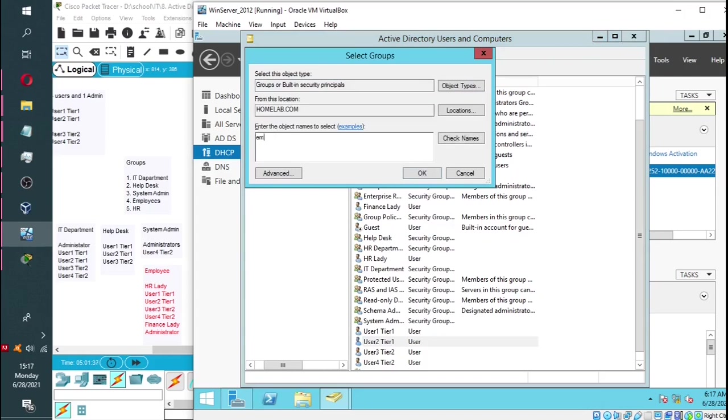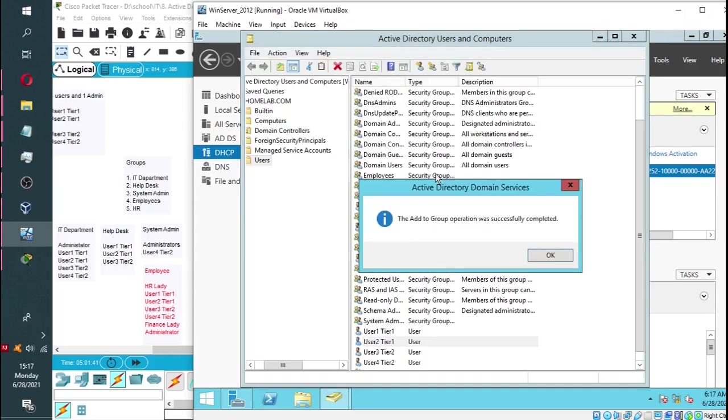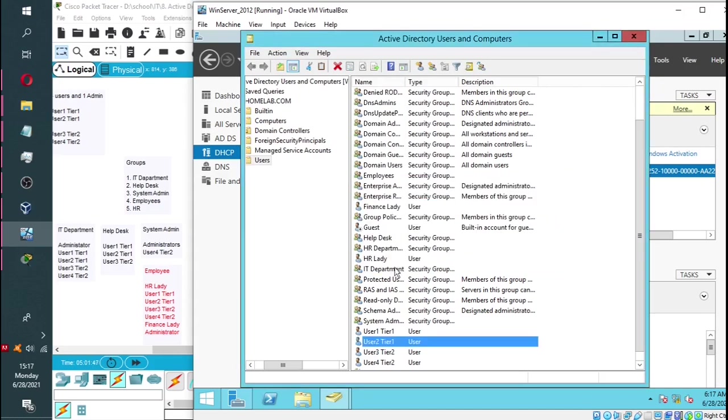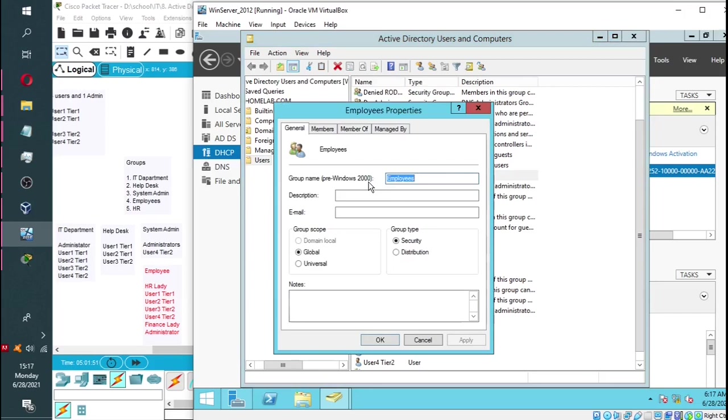So it's going to be employees. Or you can do check name. And as you can see, the user was successfully added to the group.